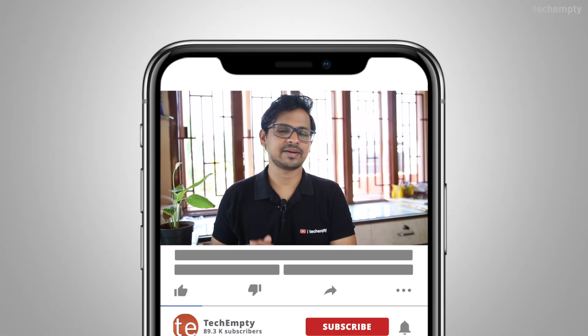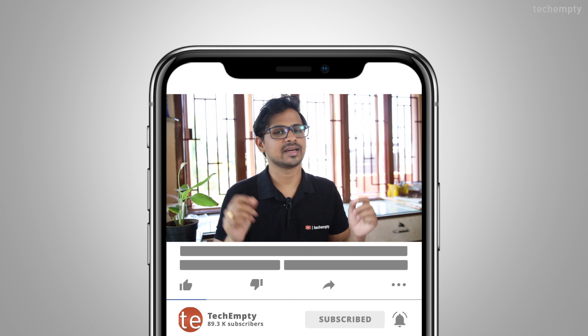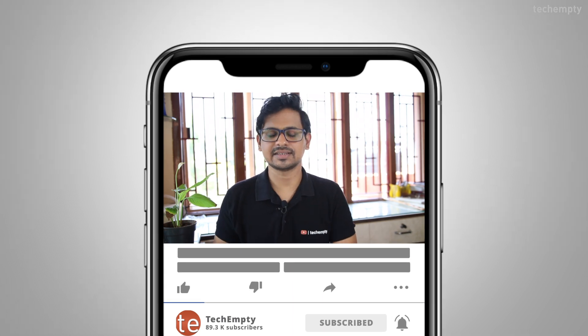If you haven't subscribed to this channel yet, please hit the red subscribe button down below and hit the bell icon to learn something new. So without any further ado, let's get started.